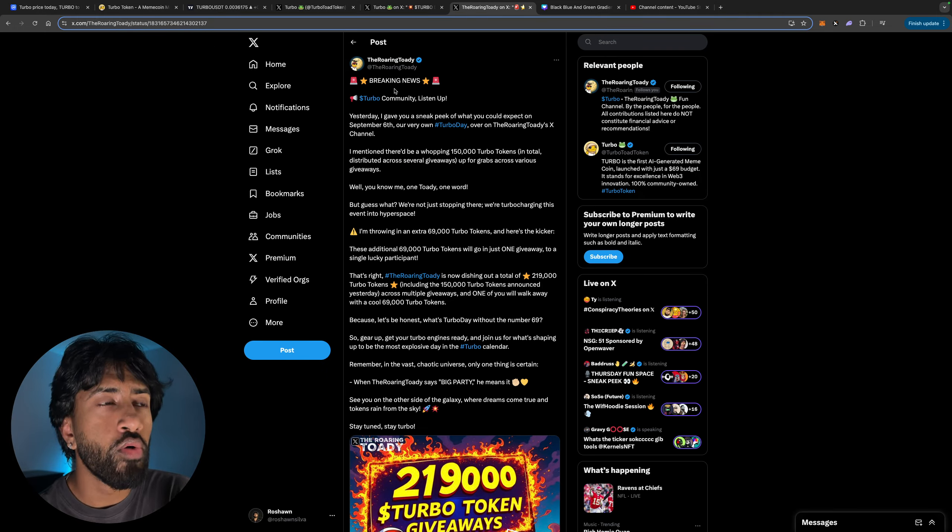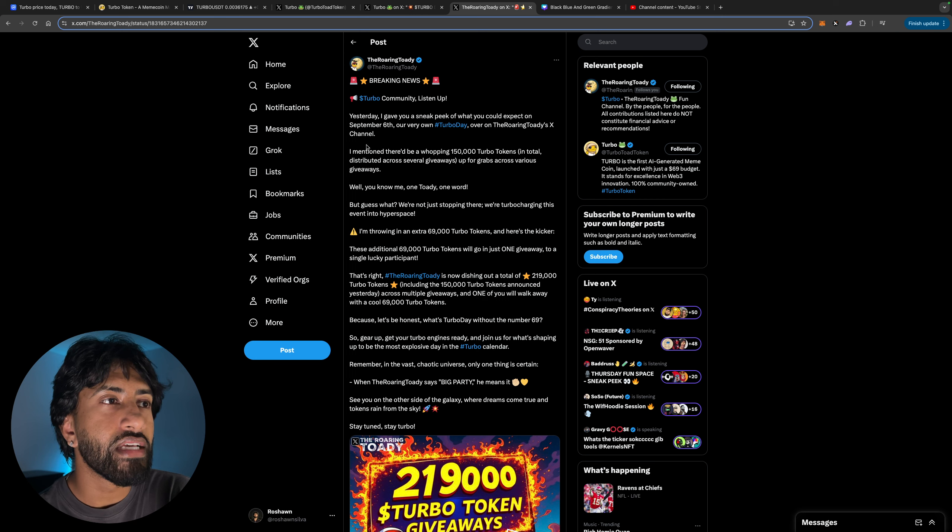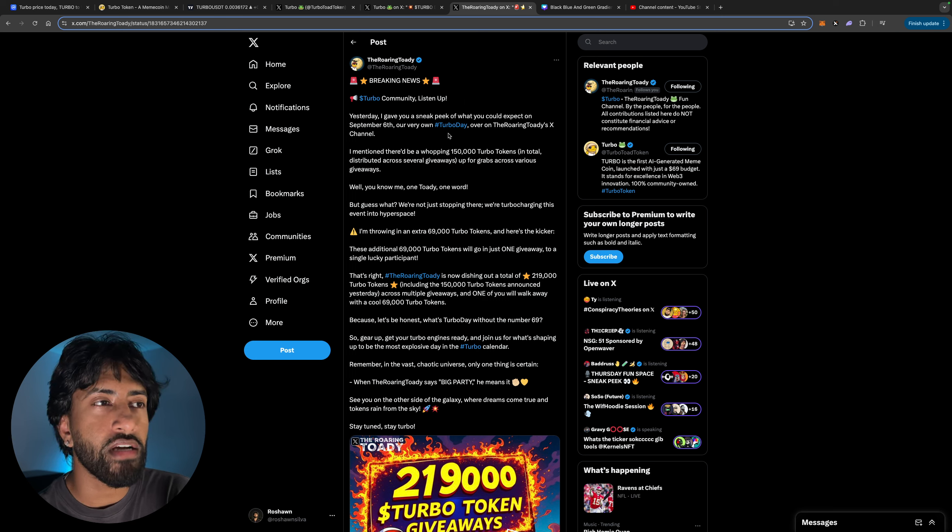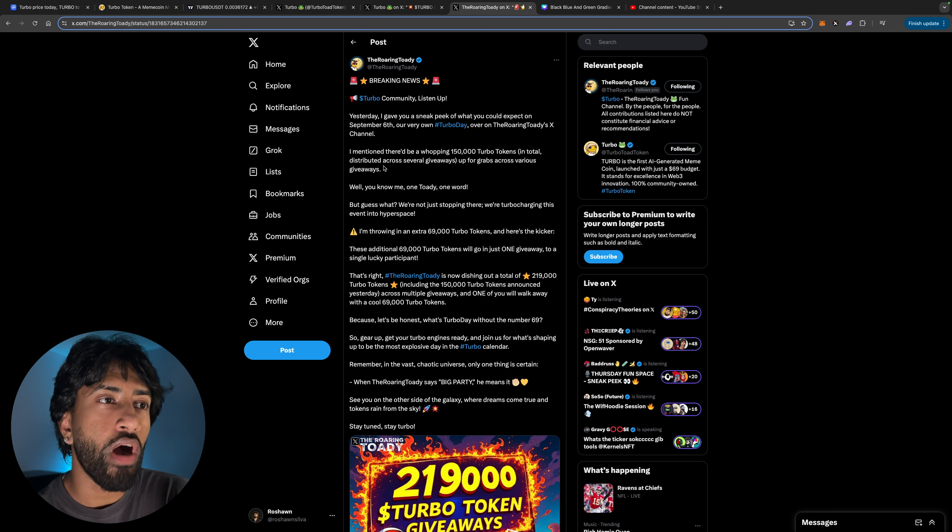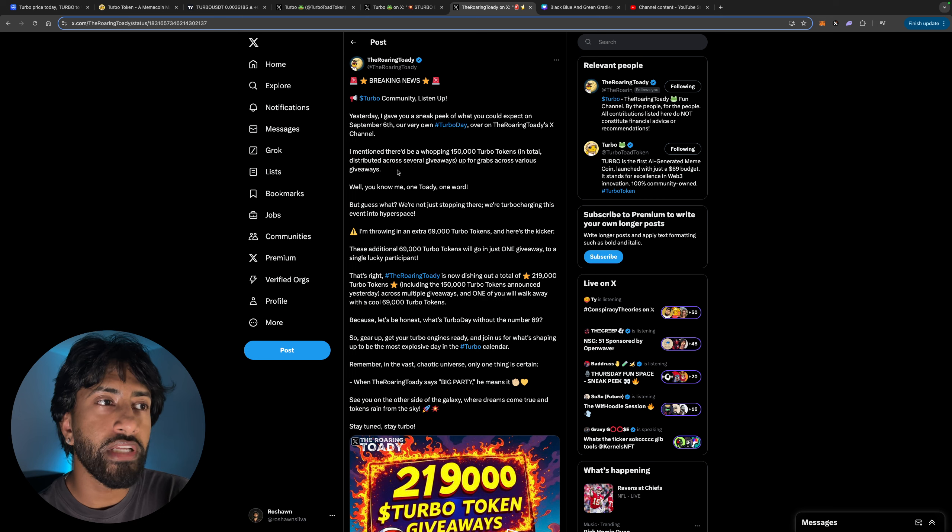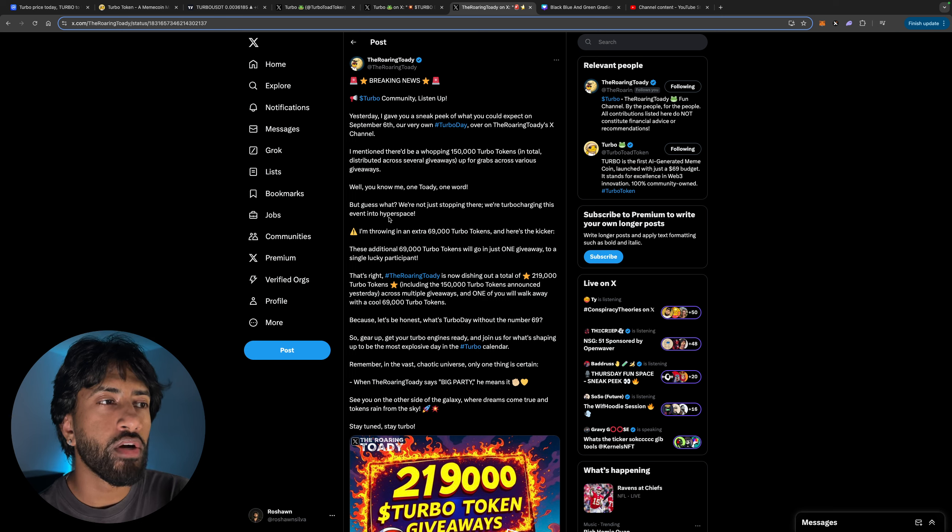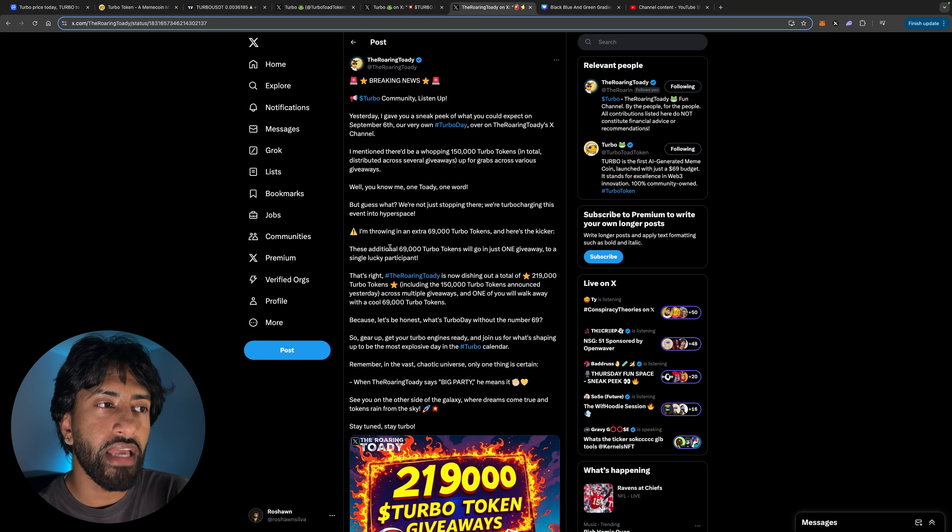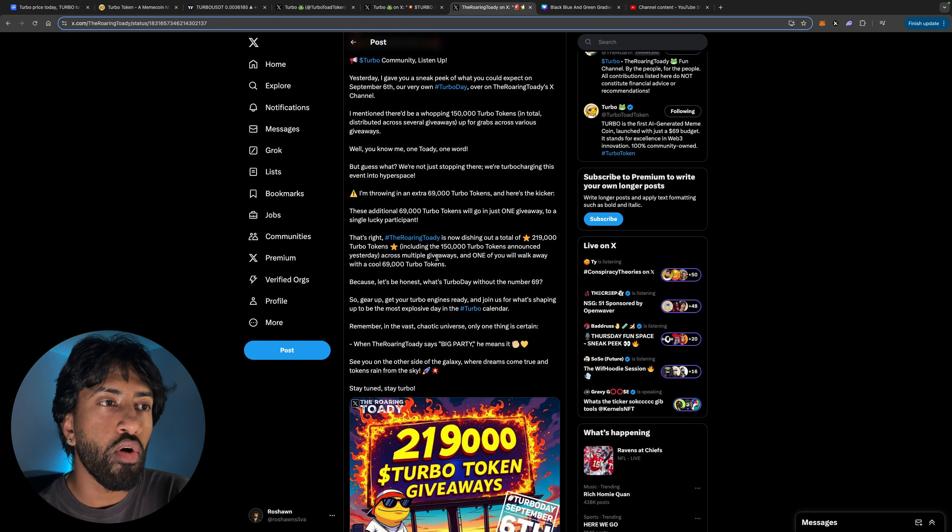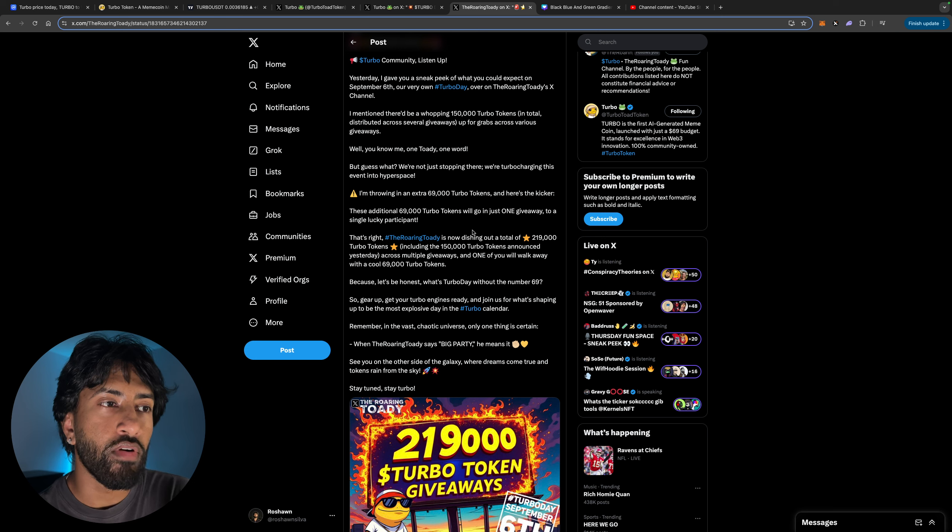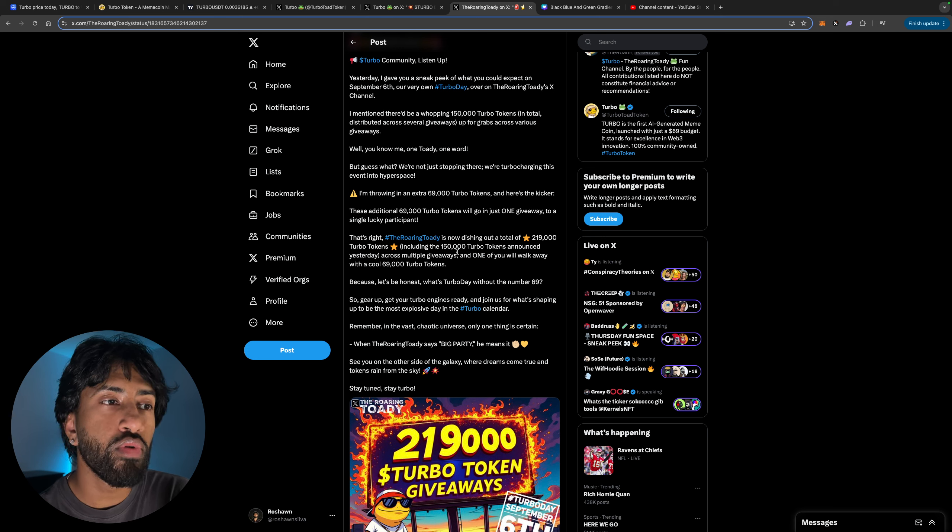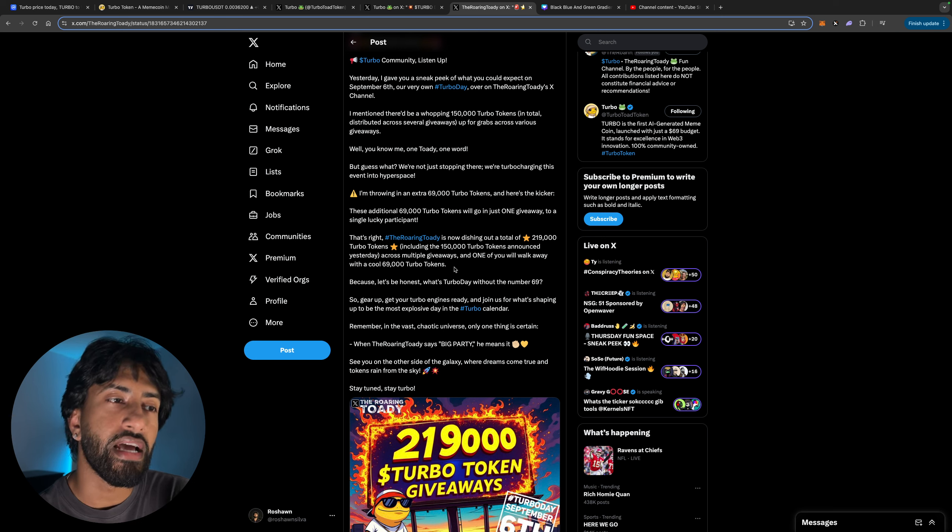The Roaring Toady, great guy, follow him on Twitter. Yesterday I gave you guys a sneak peek of what you could expect on September 6th on our very own Turbo Day. Over on the Roaring Toady's X channel, I mentioned there'd be a whopping 150,000 Turbo tokens in total distributed across several giveaways. Well, you know me, one Toady, one word. We're not just stopping there. We're turbocharging this. I'm throwing in an extra 69,000 Turbo tokens, and here's the kicker: these additional 69,000 Turbo tokens will go in just one giveaway to a single participant. The Roaring Toady is now dishing a total of 219,000 Turbo tokens.